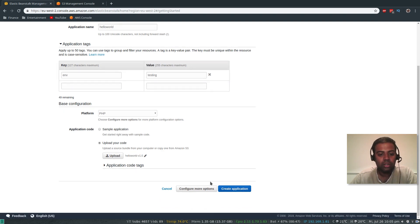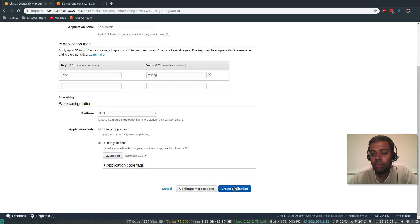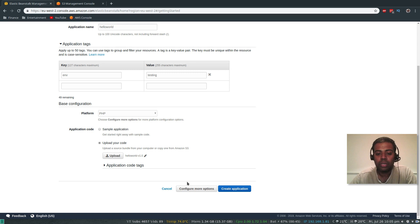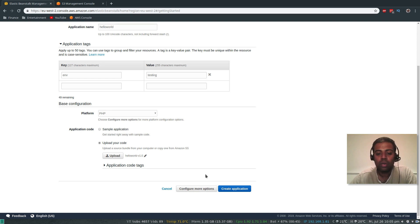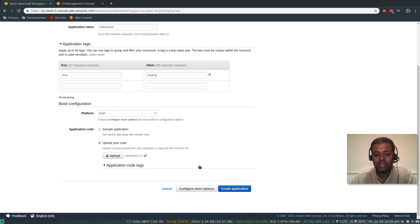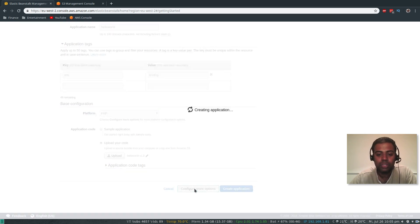And then you create the application. That's all that's needed — you've written a simple web application. You can go ahead and create the application, which is going to launch all the instances and everything that's required. But I'm going to show you how you can configure your environment. You're creating something called an environment. Let's check what other options are available — but I'll come back here and create the application without configuring anything, just to show how easy it is. If you want, you can configure any specific options.